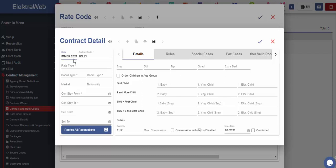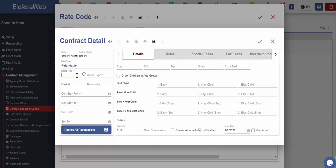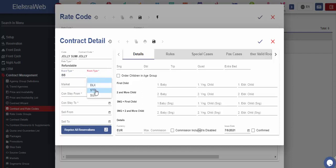It is not obligatory to be used, but it can really facilitate use and overview of different contracts we created in our property. Here I will define one summer code. Contract code is automatically displayed as the rate code. Next, we should select the desired rate, board and room type.